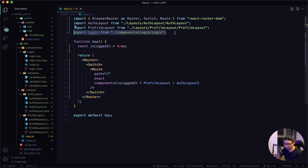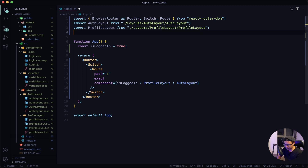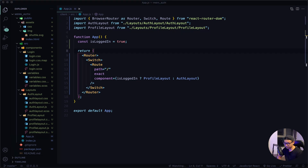Go back to VS Code and get rid of this line — we no longer need the login component here. So this wraps up our lesson. In the next lesson we will focus on our auth layout component. See you then.